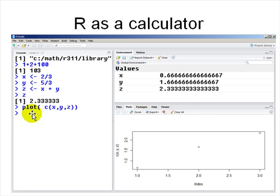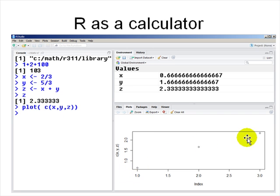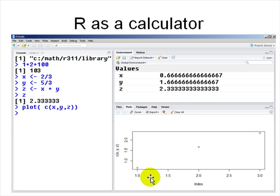You can plot values. 'c' stands for column vector, so c(x, y, z) gives you a vector of those three values and you can pass it to plot. So it plots x at 0.6, y at 1.6, z at 2.3, with indices 1, 2, and 3 on the x-axis — it's like a calculator right now.